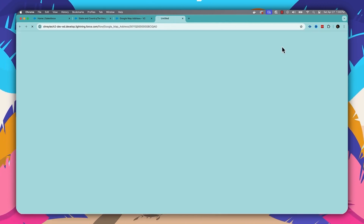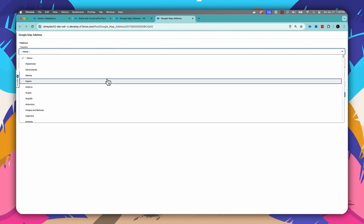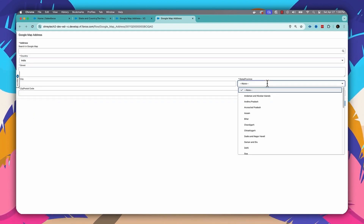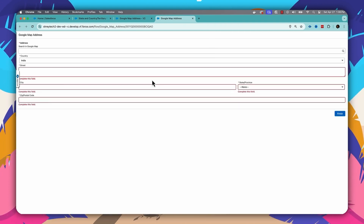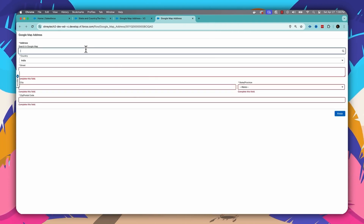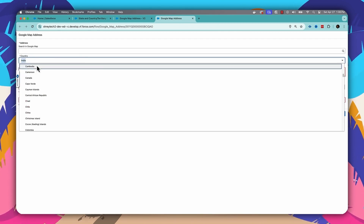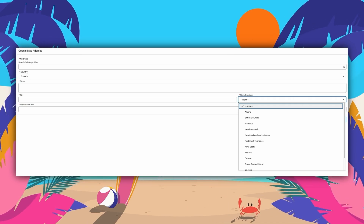Once the picklist is enabled, open your flow where you have an address element and run it. You'll find that if you change the country — for example, if I change it to India — all the states from India will appear automatically. Similarly, if I change the country to Canada, all the provinces from Canada will appear.